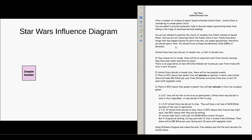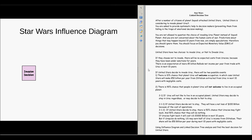Predictions about things that may happen beyond 10 years from now are simply speculations, therefore you should ignore them. You should focus on the expected monetary value of decisions. United the Stars have two choices: to invade Iraq or not to invade Iraq. Let's look at the influence diagram we can draw. We have a decision about invasion, shown as a box on the left side. If they choose not to invade, let's see how we can present that in our influence diagram.